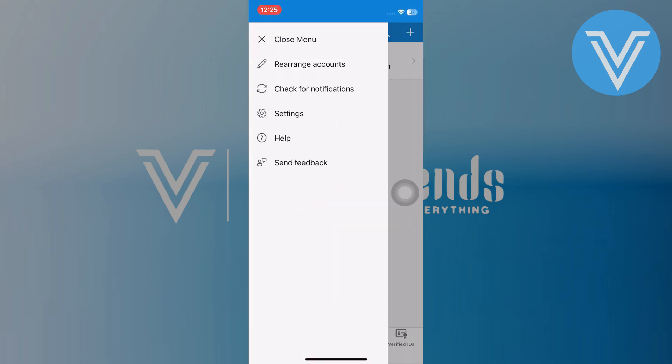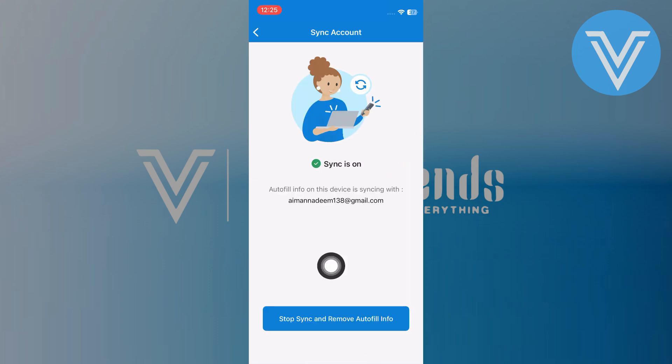In the settings menu, scroll down and select sync account. Tap on stop sync and remove auto fail info and select stop syncing.